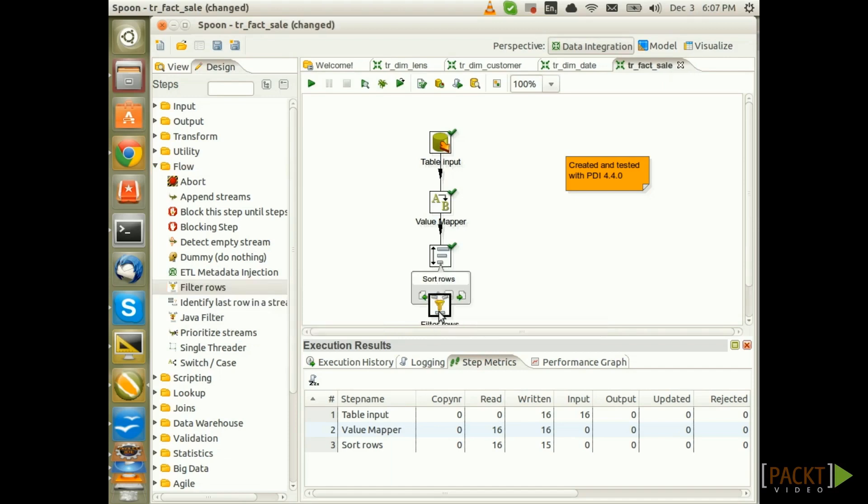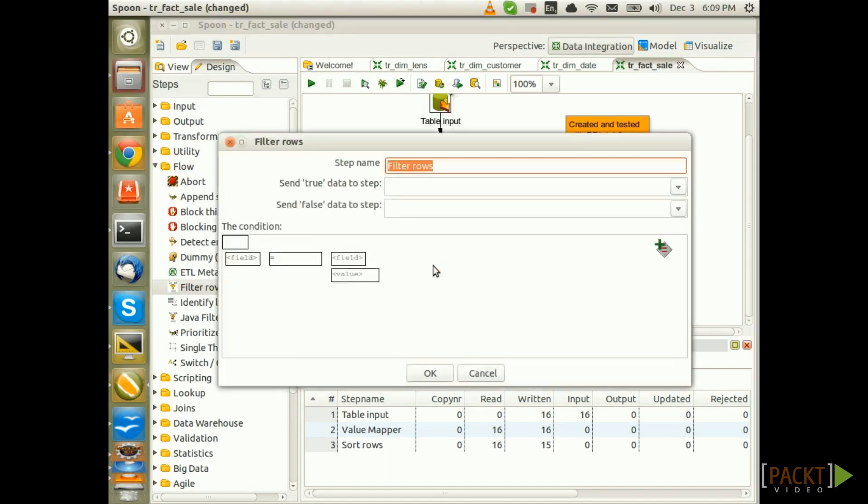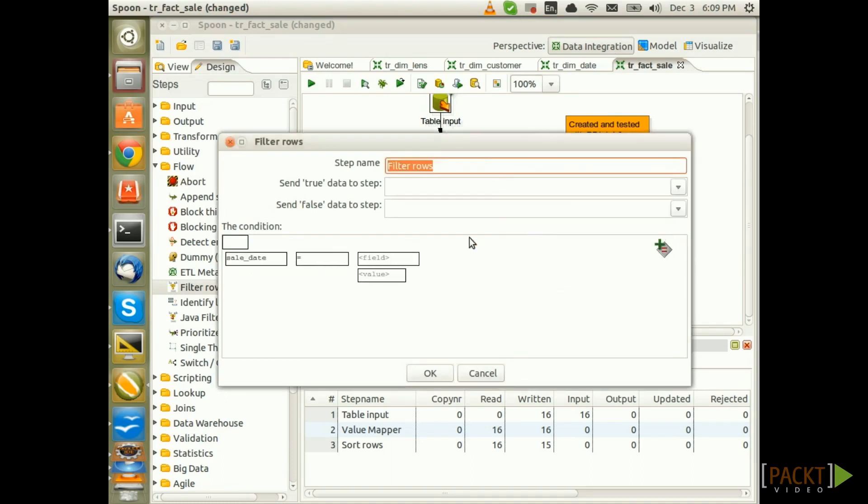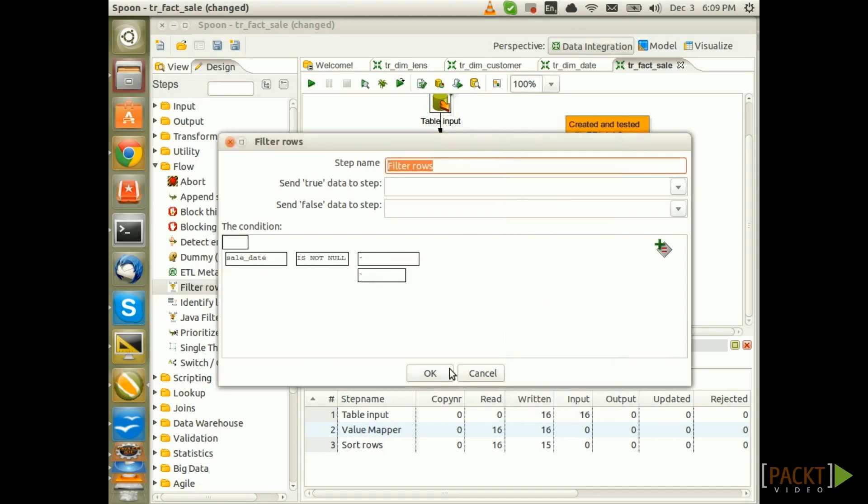Connect it to the main stream. Double click on the step. We want to check if the Sale Date field has a value. So choose the Sale Date field here and then for the Condition specify is not null. Click OK.